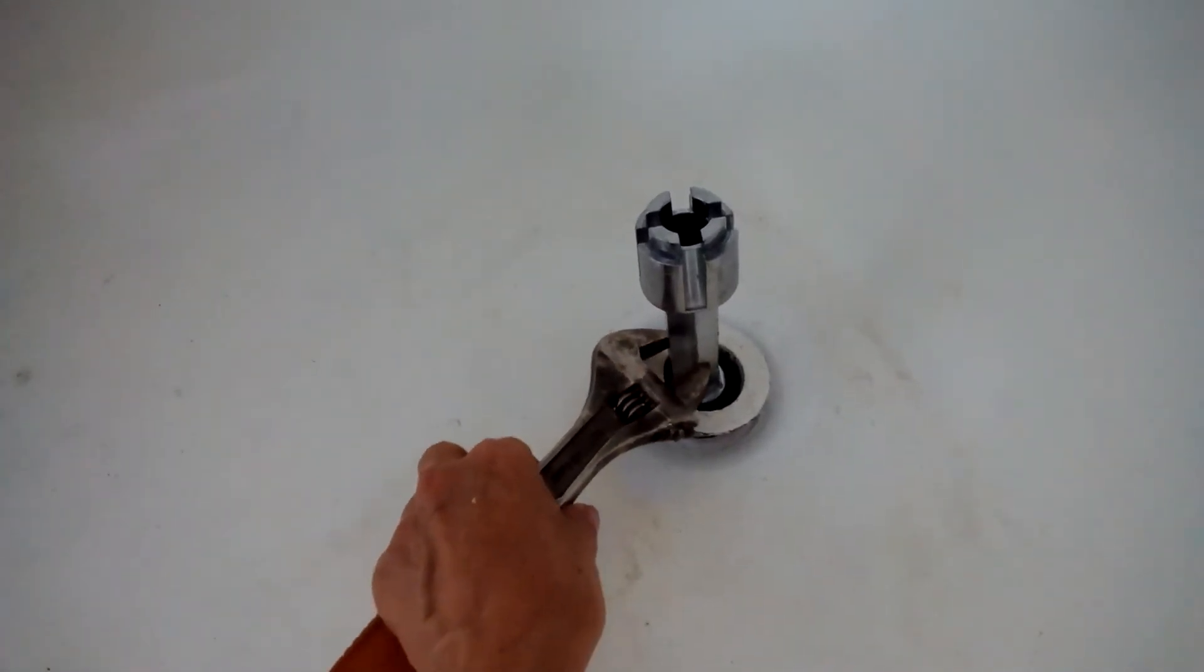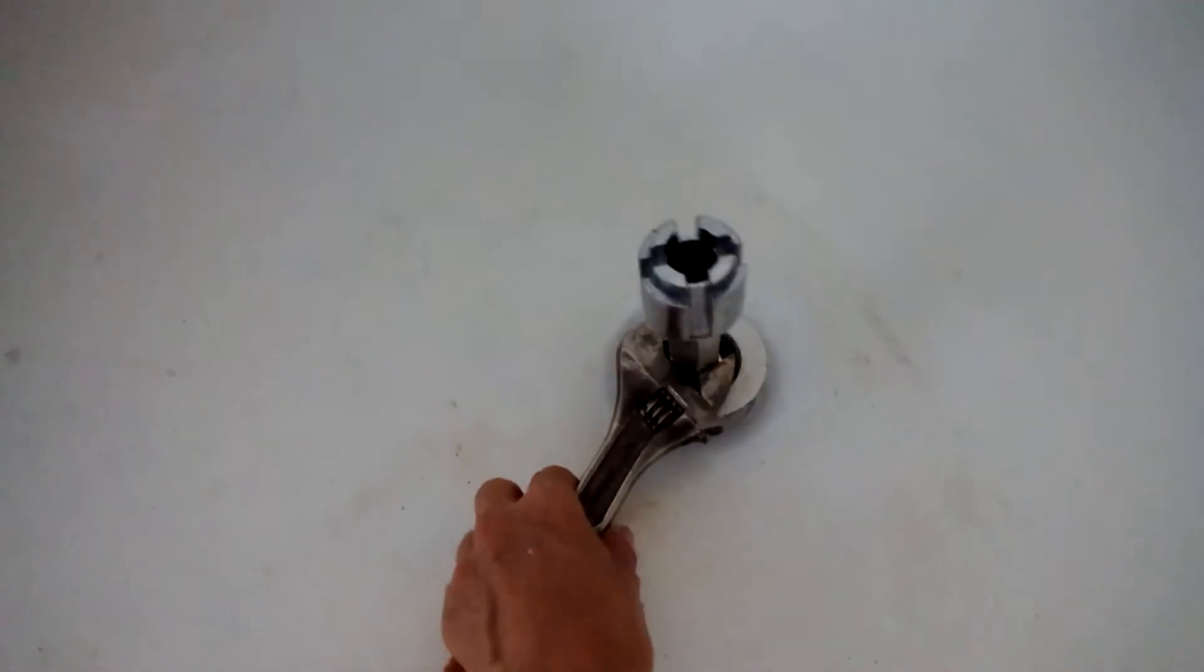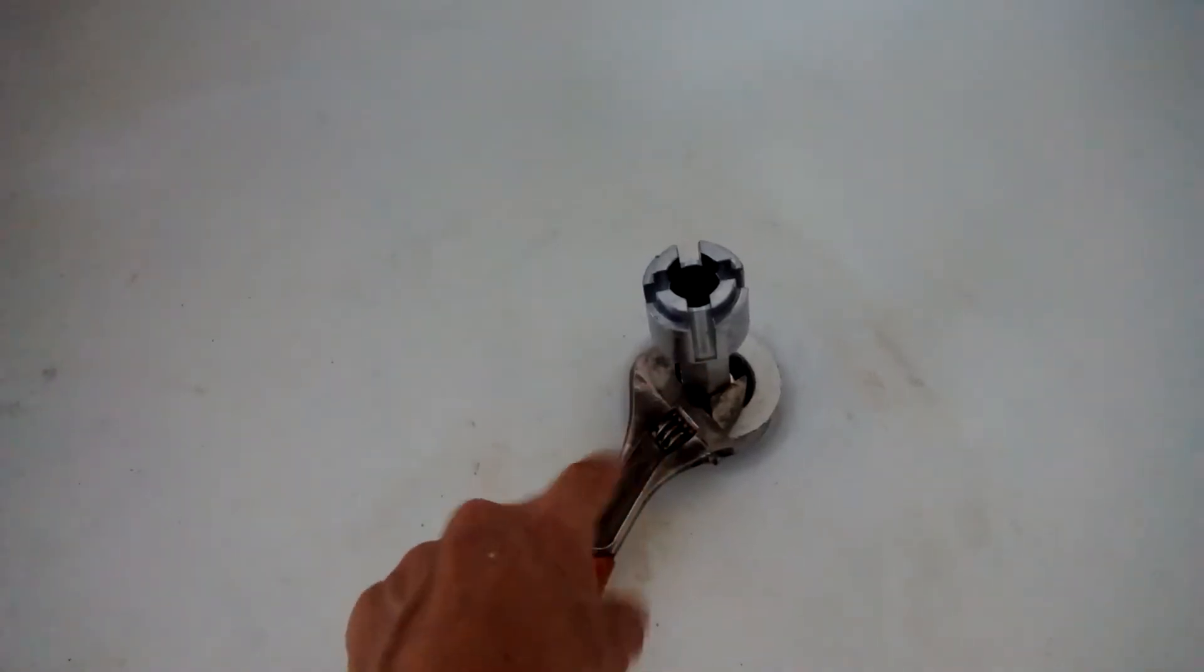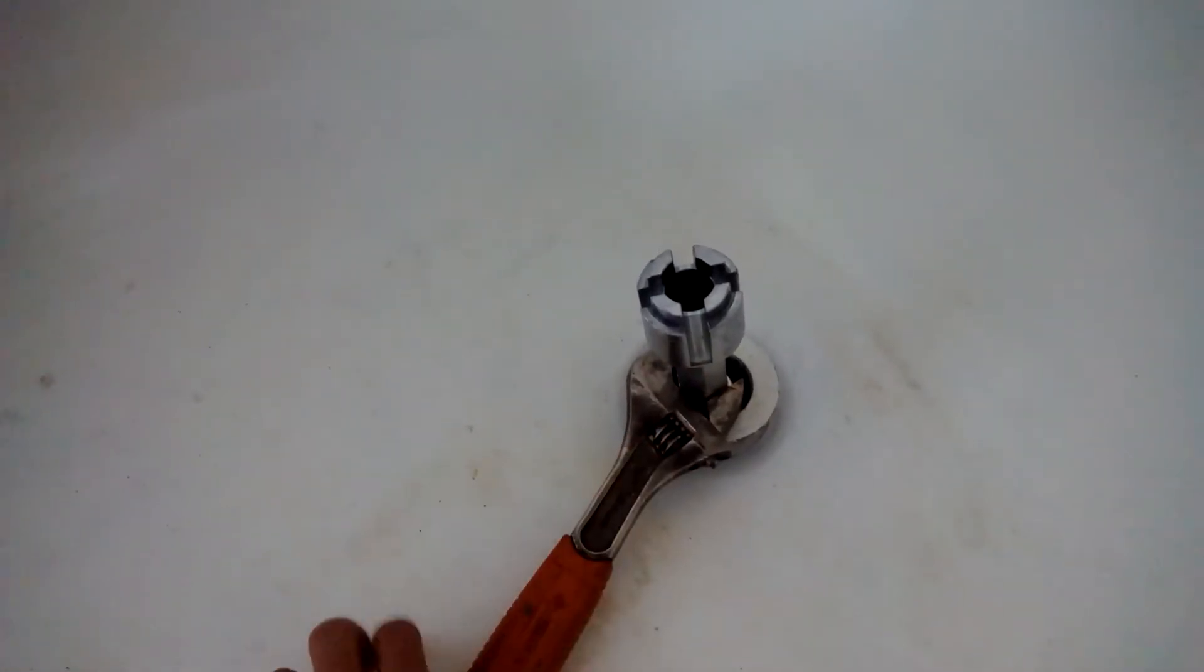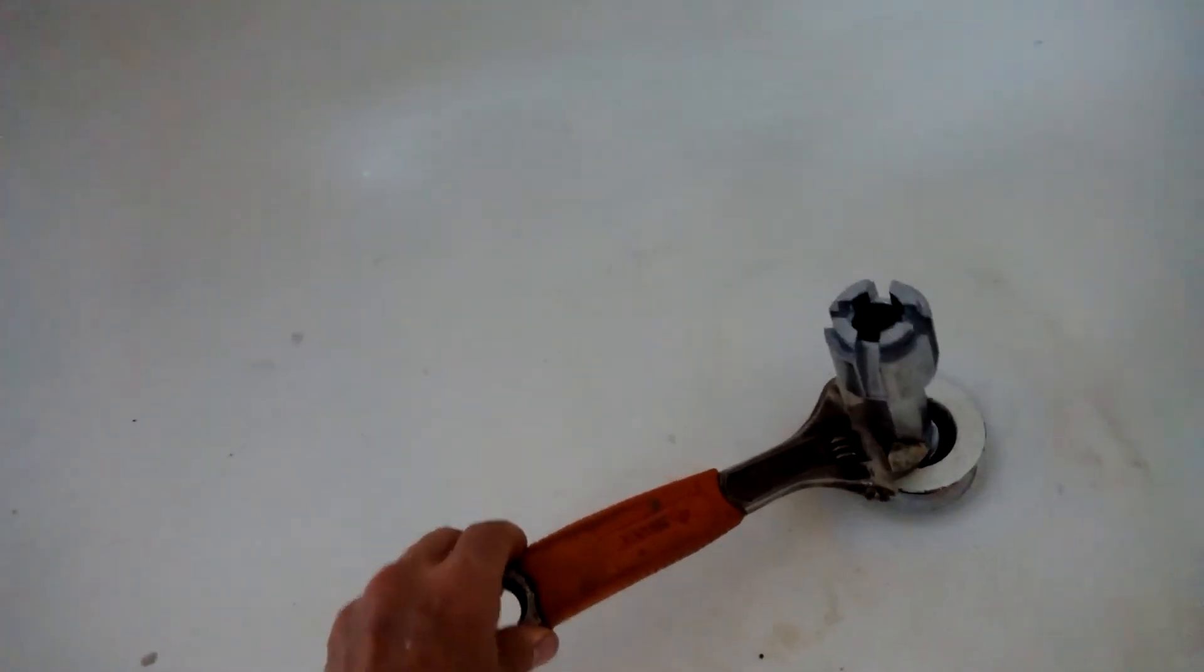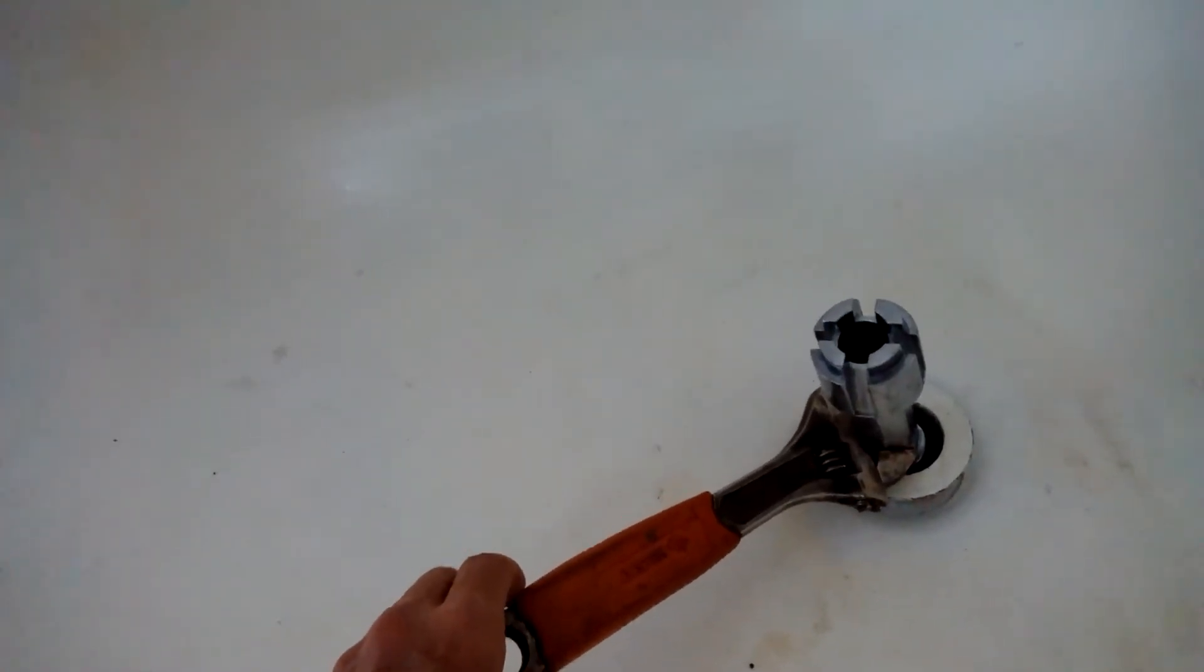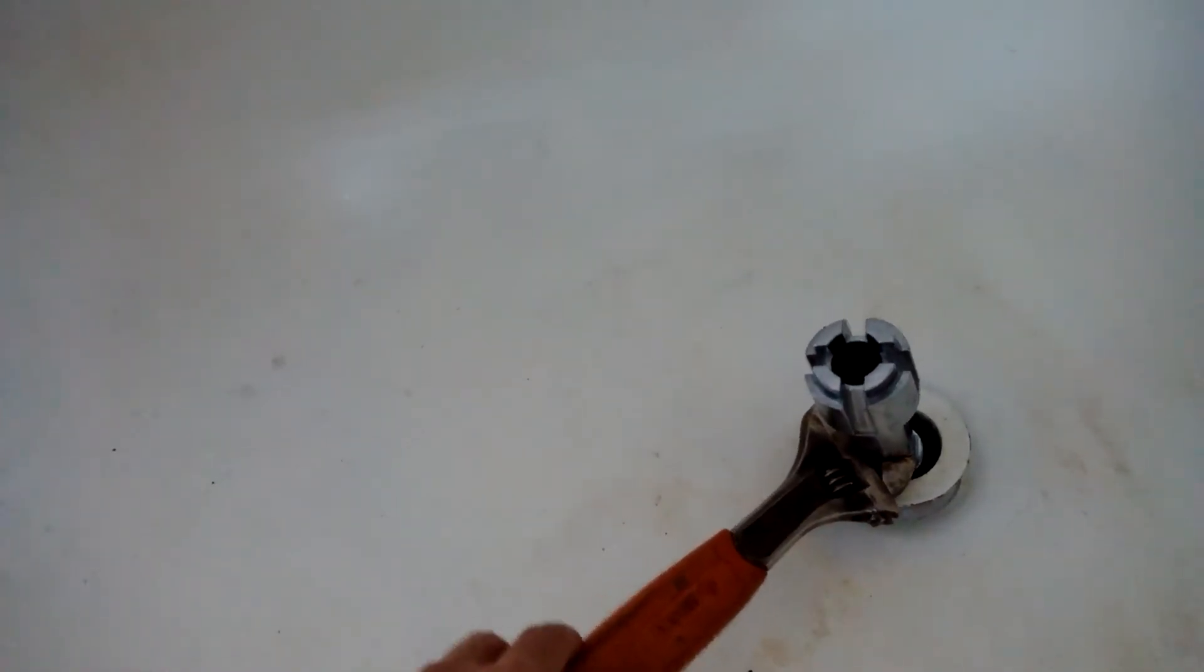So I put this adjustable wrench at the bottom and tightened it and took that handle and there's the power of the torque and I started turning it and this thing started moving.